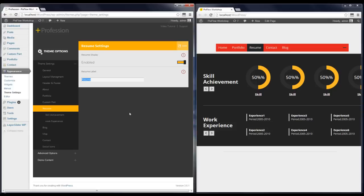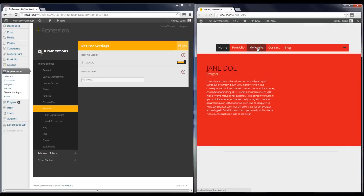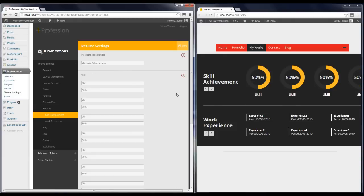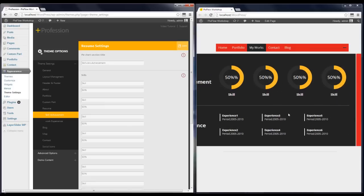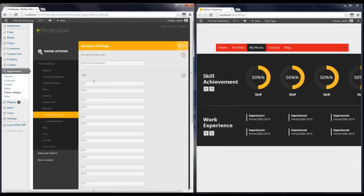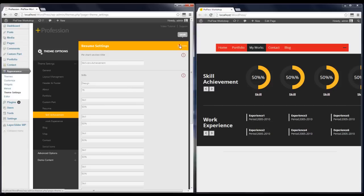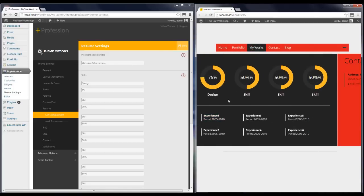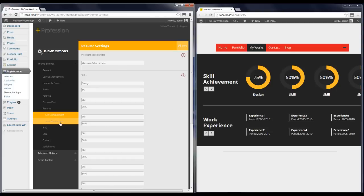In the Resume section you can change the label which is shown in the menu. You can see that I've changed it. It also has other options like skills and achievements — you can change them to anything you like. Note that you don't have to enter a percent sign, as it will be added automatically. I'm going to click on it and you can see the first one has changed.